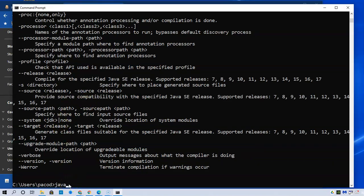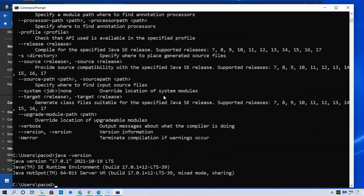Which was Java and then hyphen version or dash version, or I think it's a hyphen. It tells me that I'm running Java version 17.0.1, 10.21, 10.19, and a little bit more information.